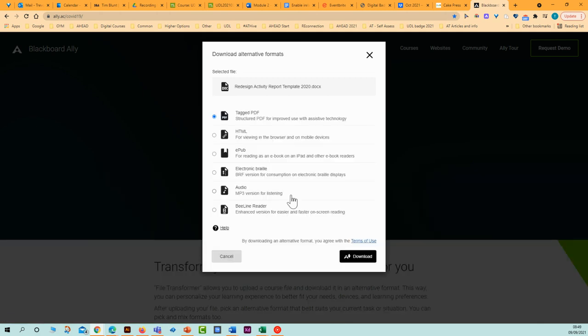And this selection of options appears. To convert my Word document into audio, I select this option, which is audio MP3 version for listening.